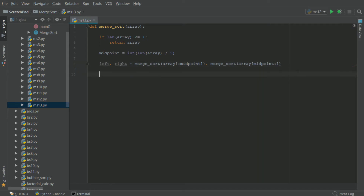And all we have to do is return a new function that we will call merge, and it'll take the left and right halves of the arrays.